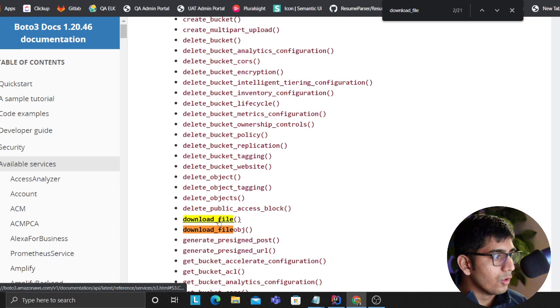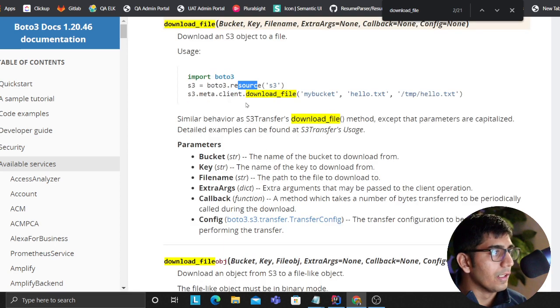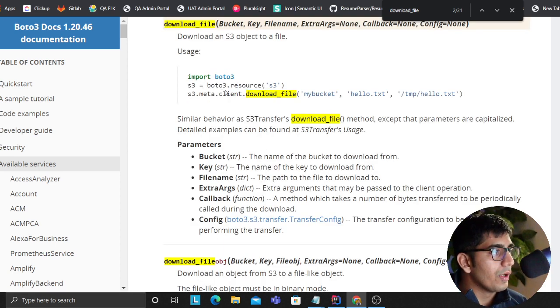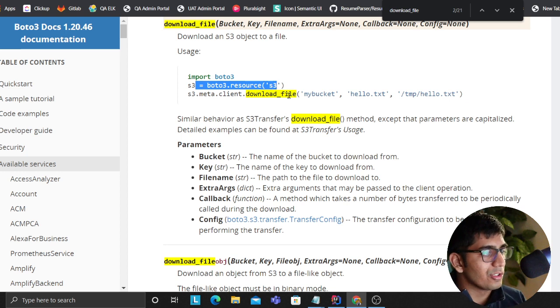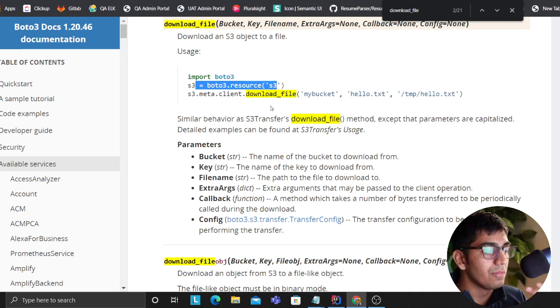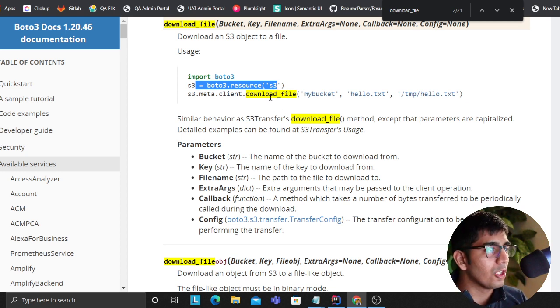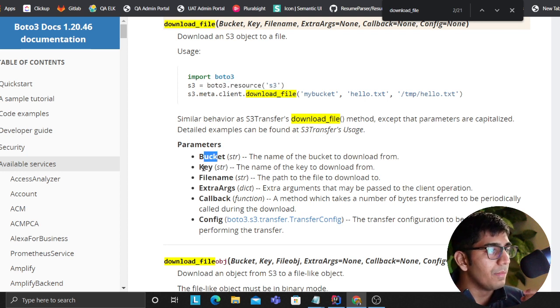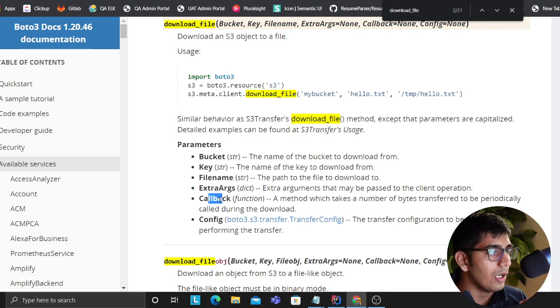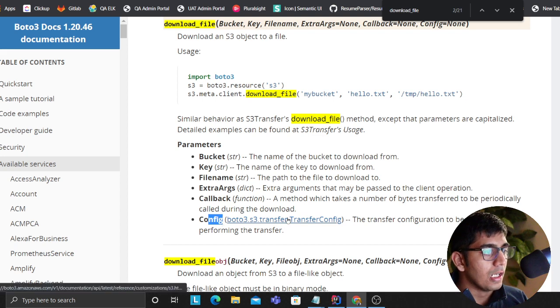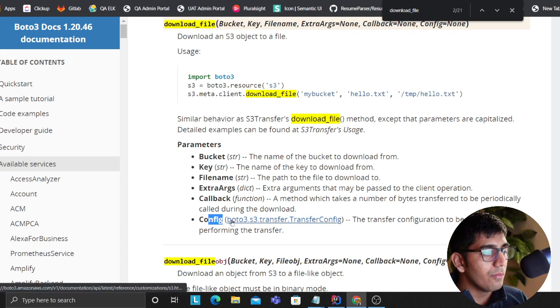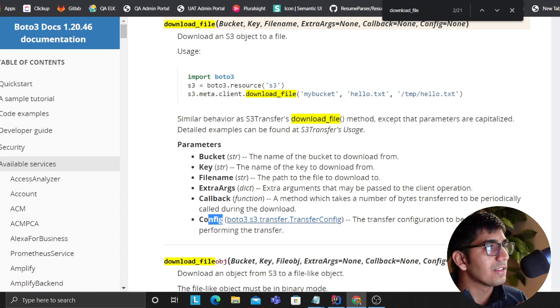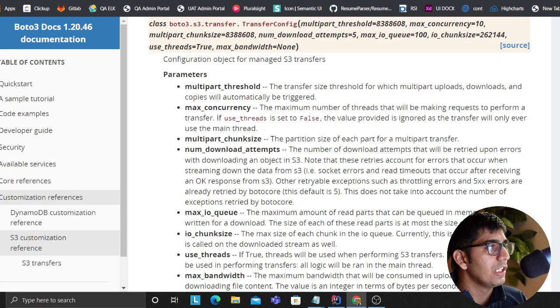If we go to download file here, essentially they create a boto3 resource object but you could do the same thing with the client object. I've done it with the client object. It takes a bucket, it takes a key, it takes a file name, a callback function, and a config. You could read more on the config side.